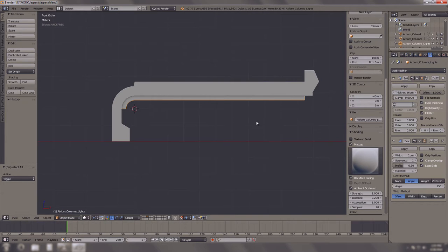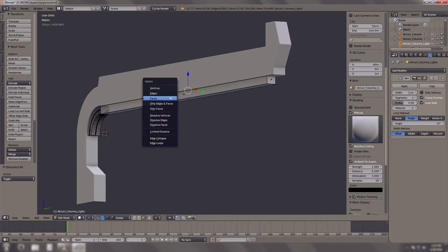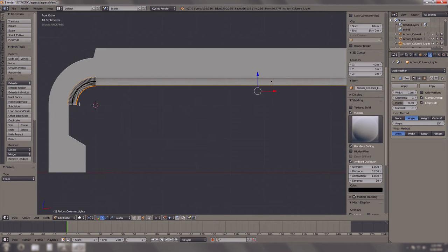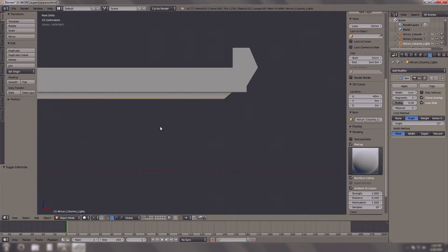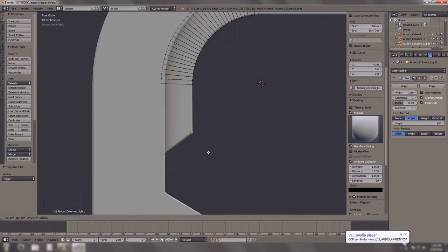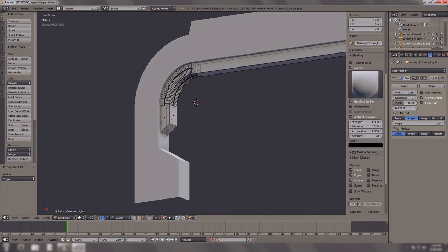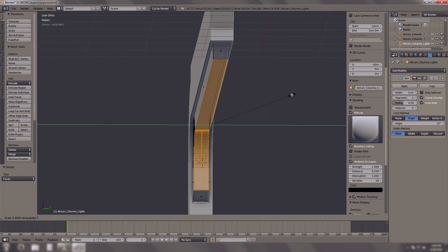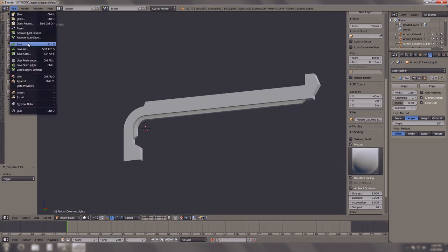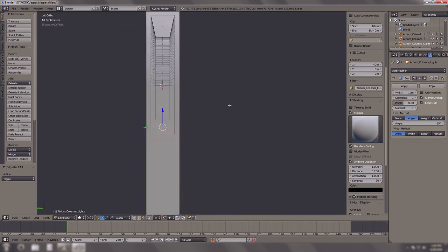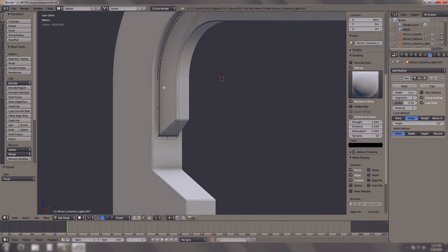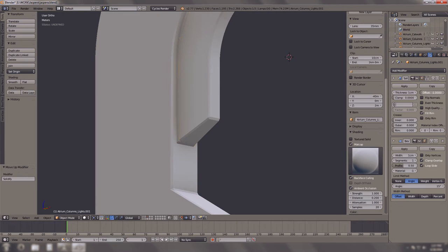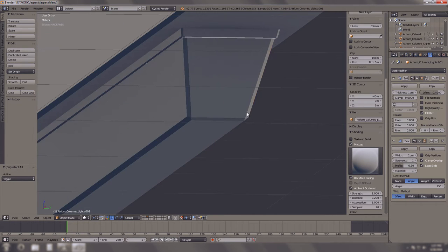I just used a simple solidify modifier, I mean, and a bevel. And basically just deleted the back faces. Curved it in a little like that. And then I took this and scaled it so that it looks like a chamfered beveled light. So that entire thing is a light. It's going to glow.